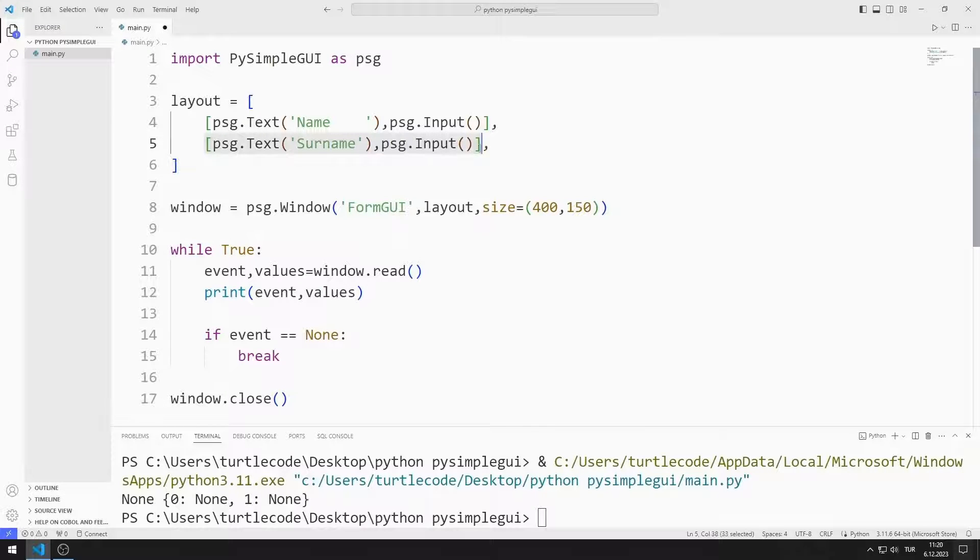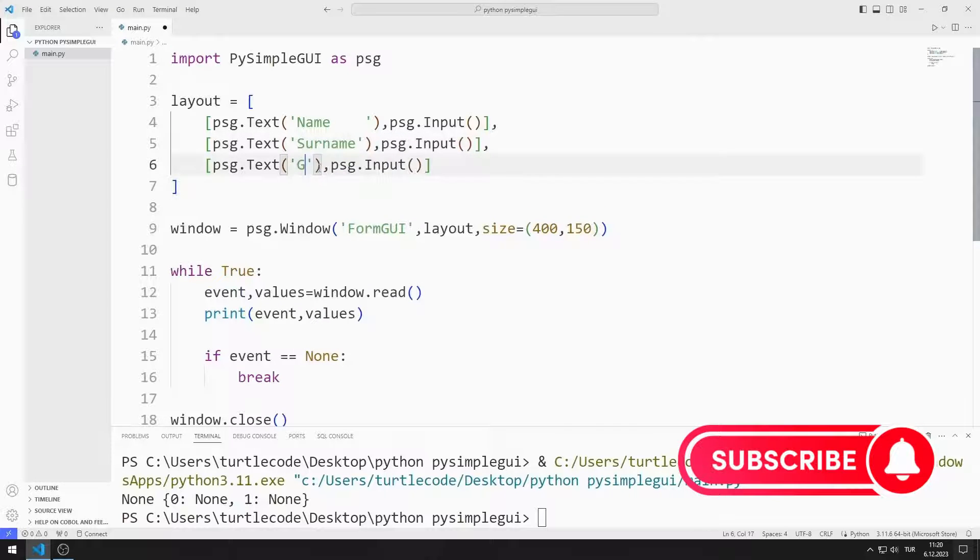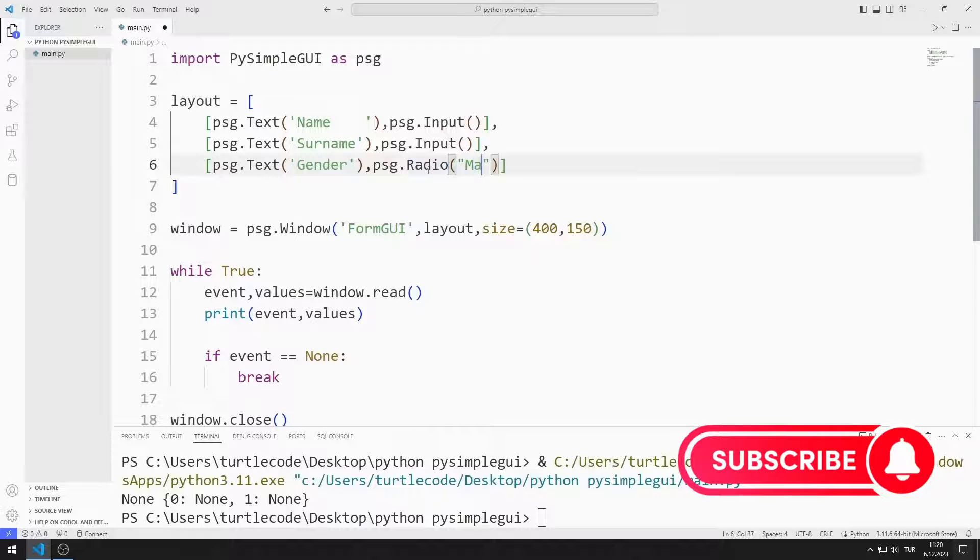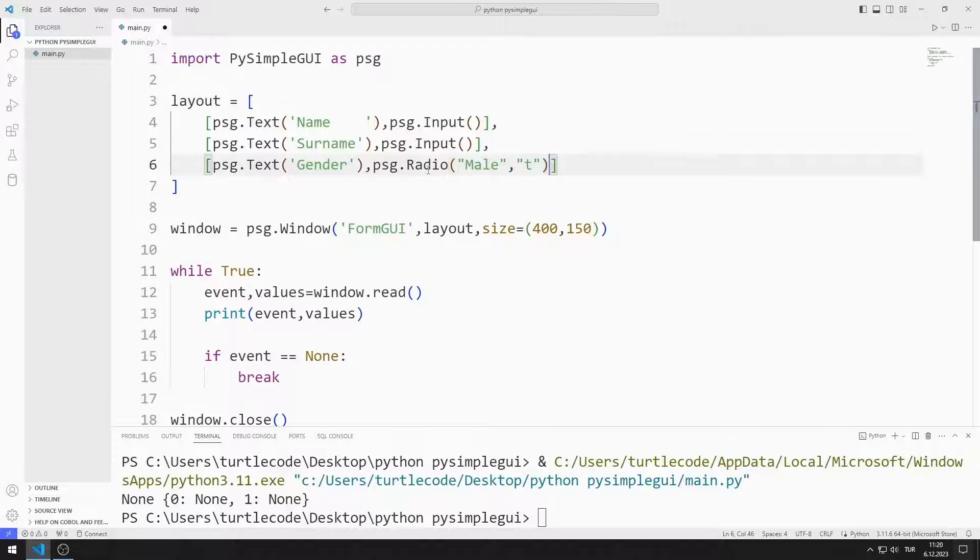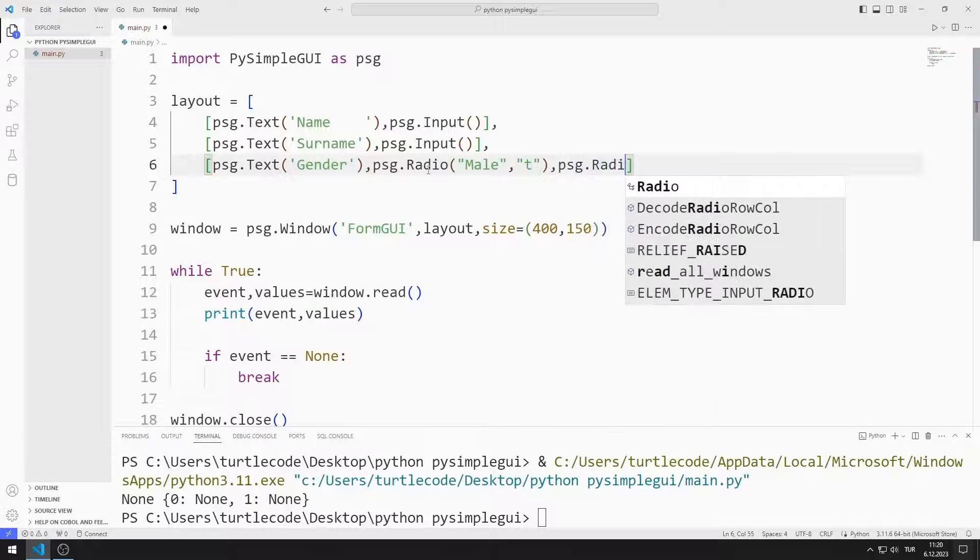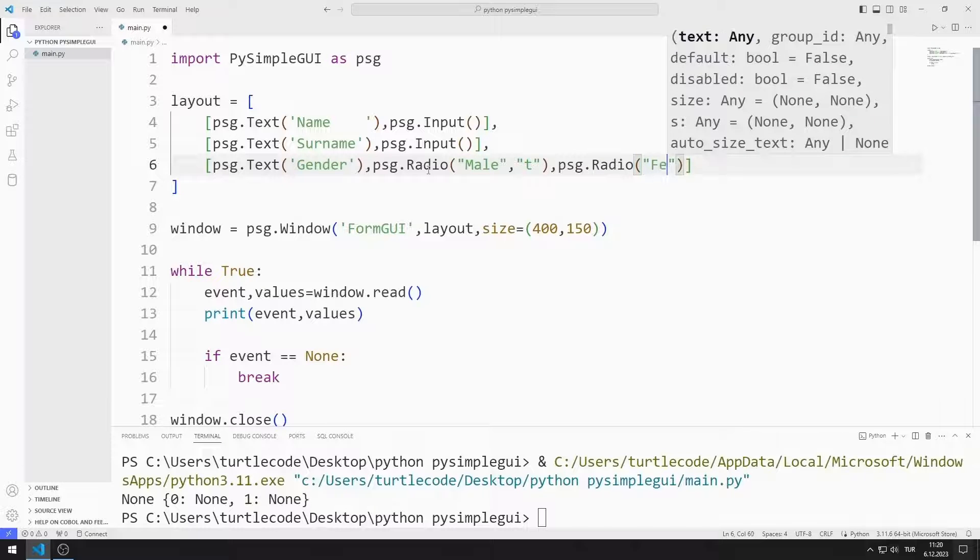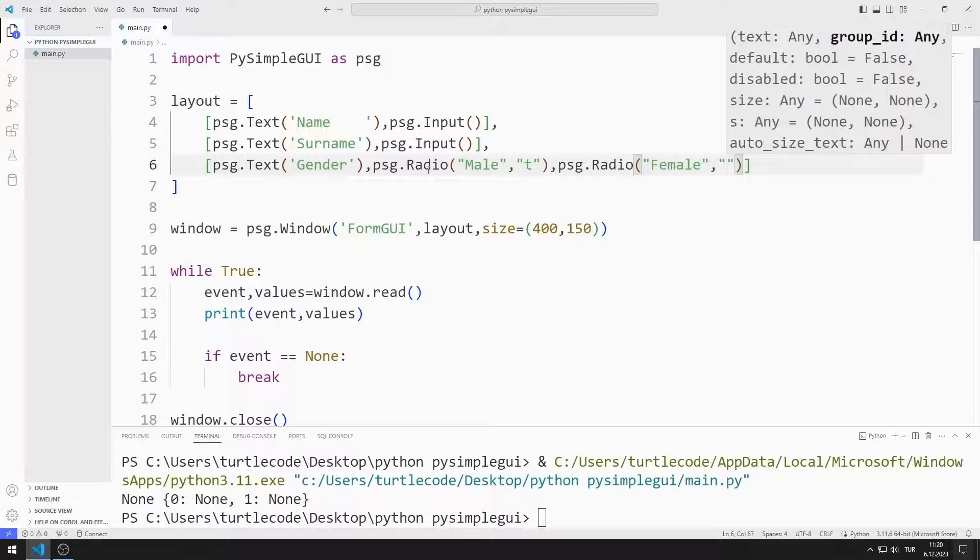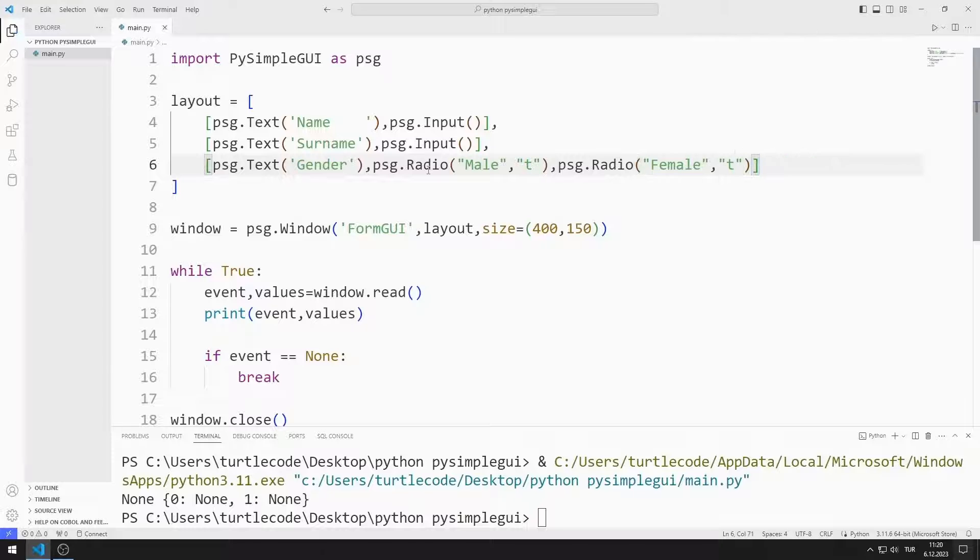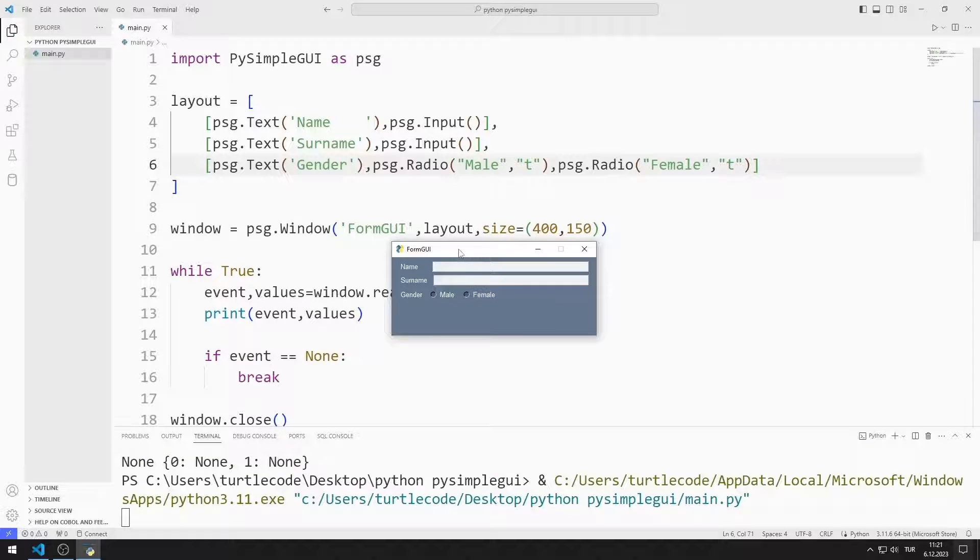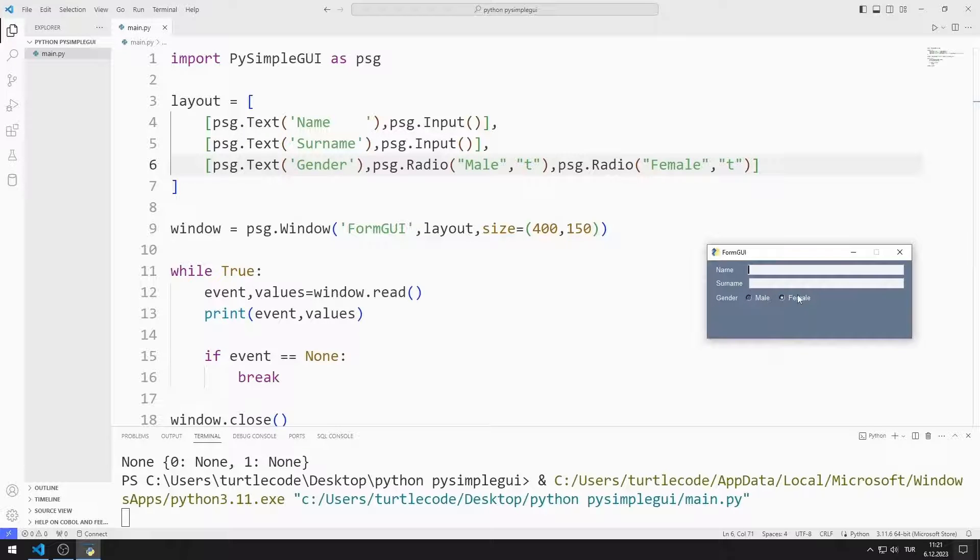I will add text and radio button objects for gender. I send male and female values to the radio functions. The second value sent to the function must be any identical value. In this way, two radio button objects cannot be selected at the same time. I added radio button objects to the window. Both cannot be selected at the same time.